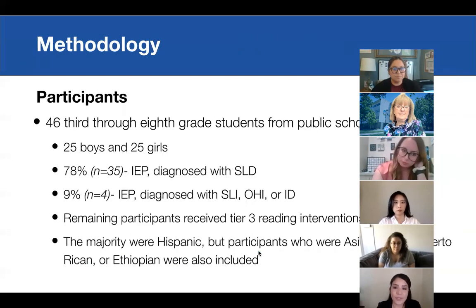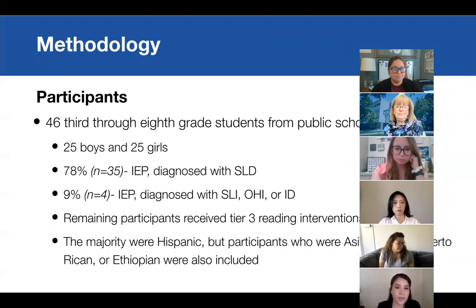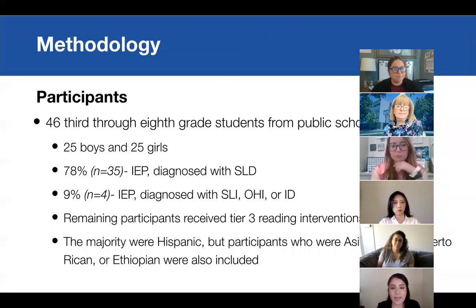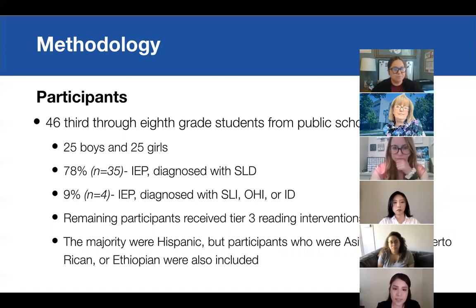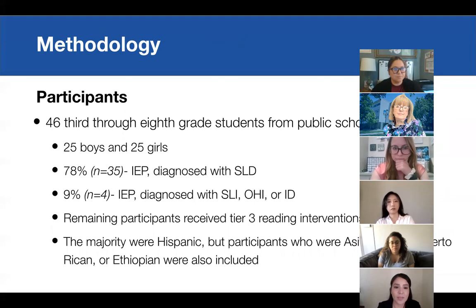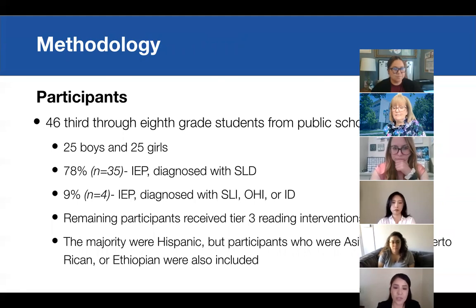Participants from all studies were 46 students from third through eighth grade, all from public schools. There were 25 boys and 25 girls. 78% — that's 35 students — had an IEP and were diagnosed with a specific learning disability. 90% — which is four students — had an IEP and were diagnosed with speech and language impairment, other health impairment, or intellectual disability. The remaining participants received tier three reading interventions. The majority were Hispanic, but there were also participants who were Asian, Arabic, Puerto Rican, and Ethiopian.